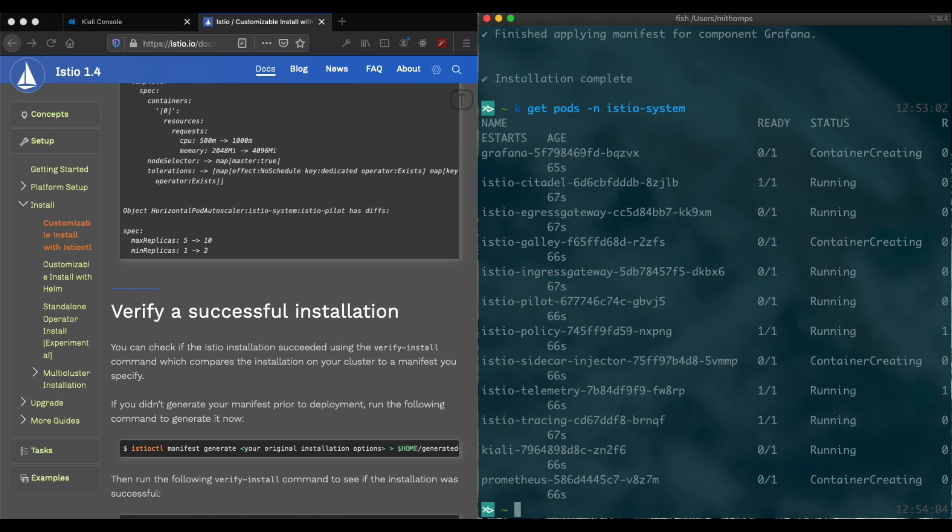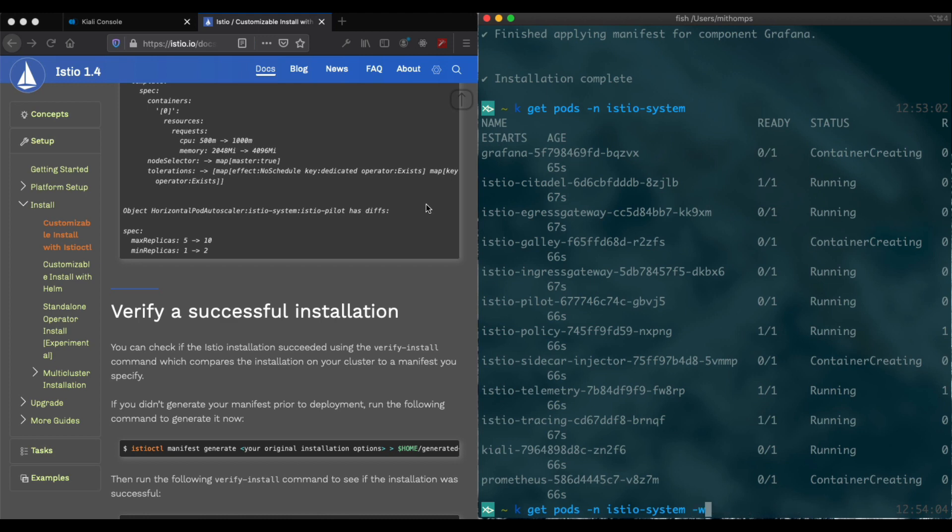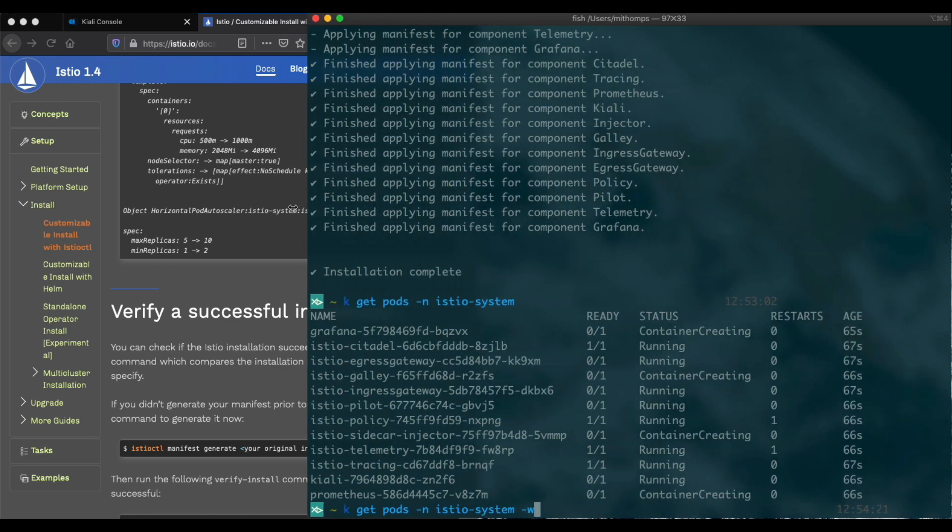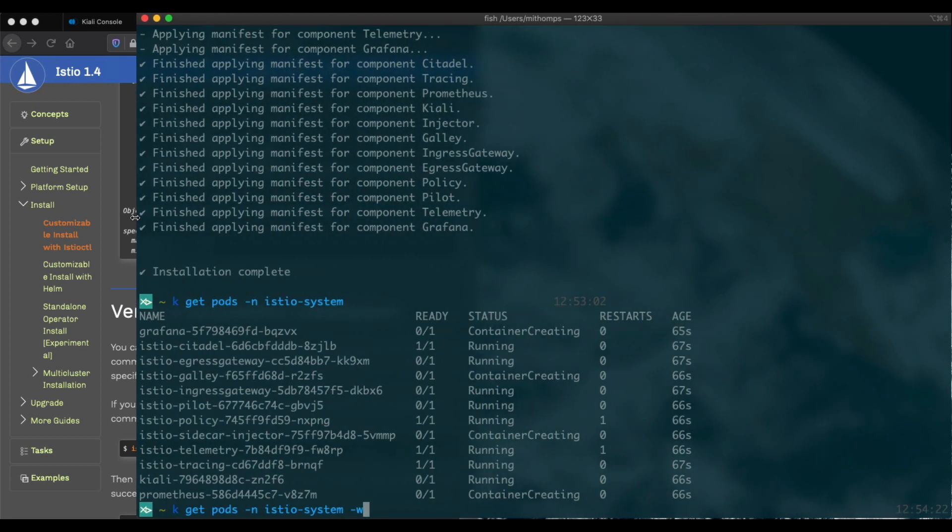Let's see. We still have some pods being created here. So I'm actually going to do this, and we'll watch as our pods come up. Give us a little more room here.